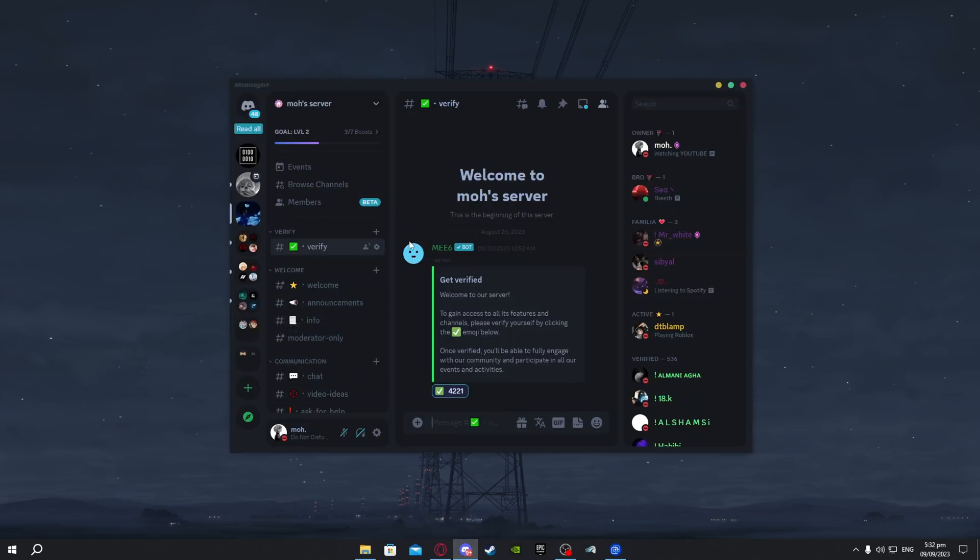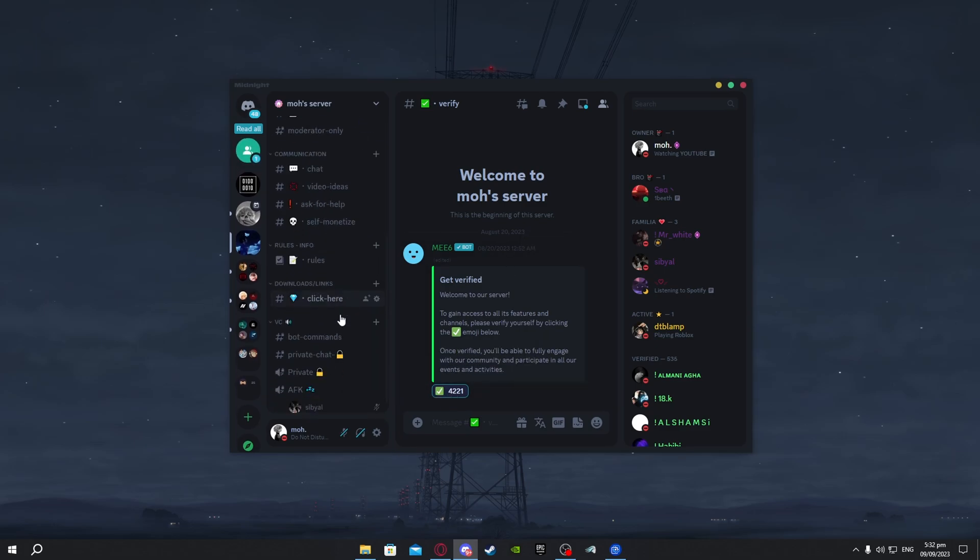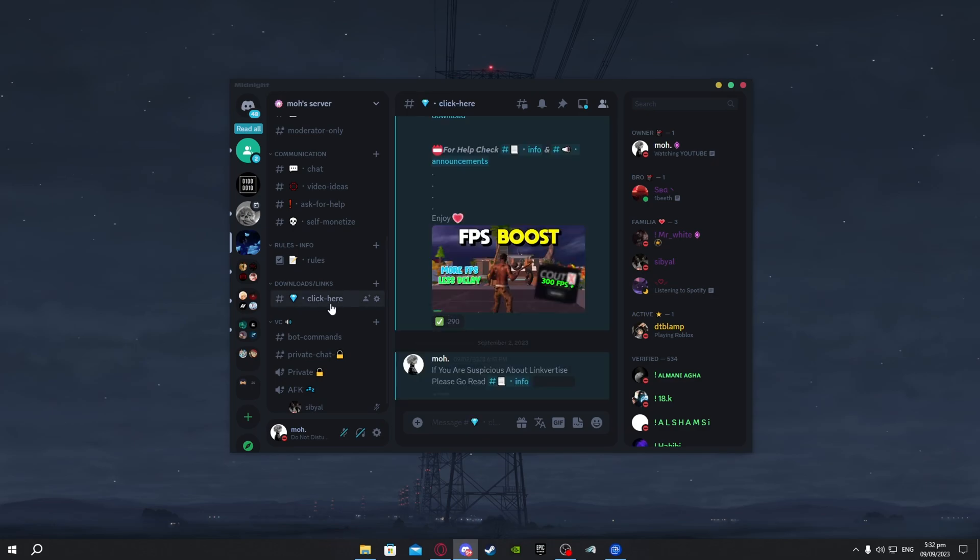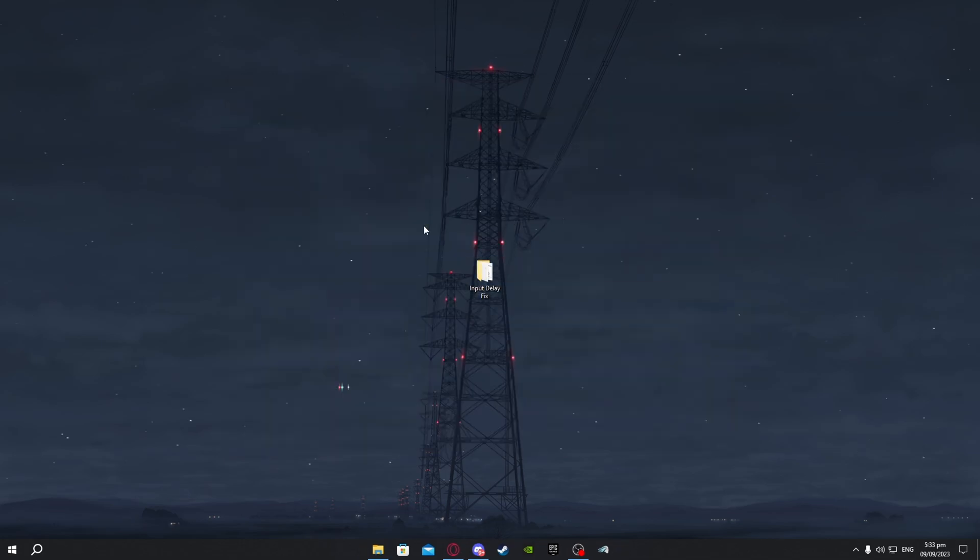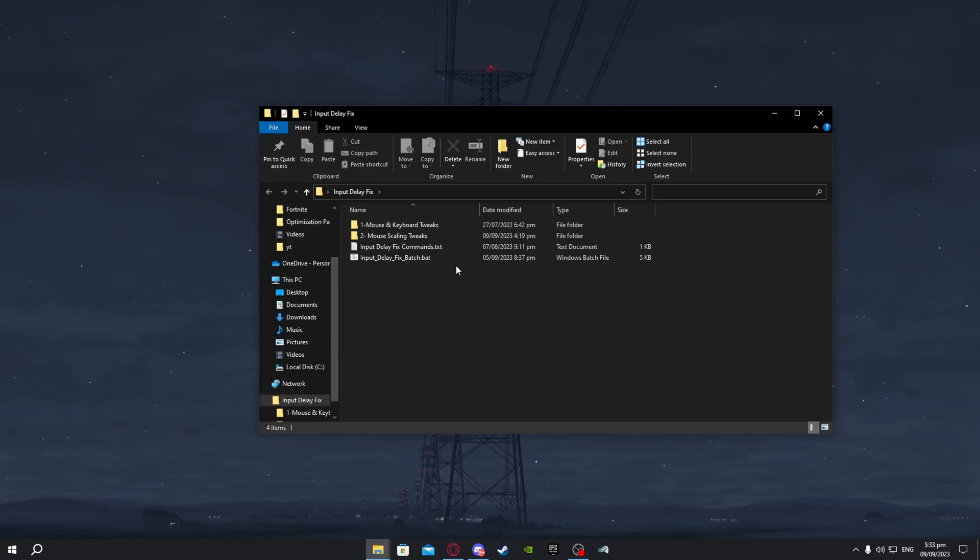First thing you need to do is go to the first link in the description which will take you to my Discord server. Here you just need to press on verify so you'll be able to see all these other channels. Now just go to download and click here. The link will be posted after this video is uploaded so just find it here with the video's thumbnail so it's easier to find. After you have downloaded the input delay fix folder just double click on it.